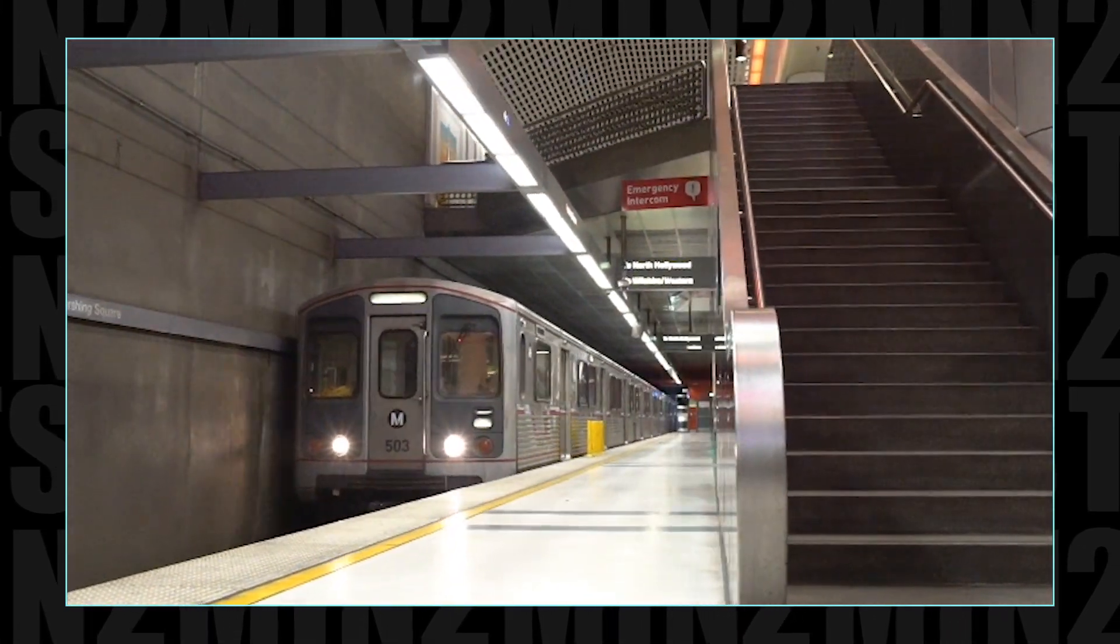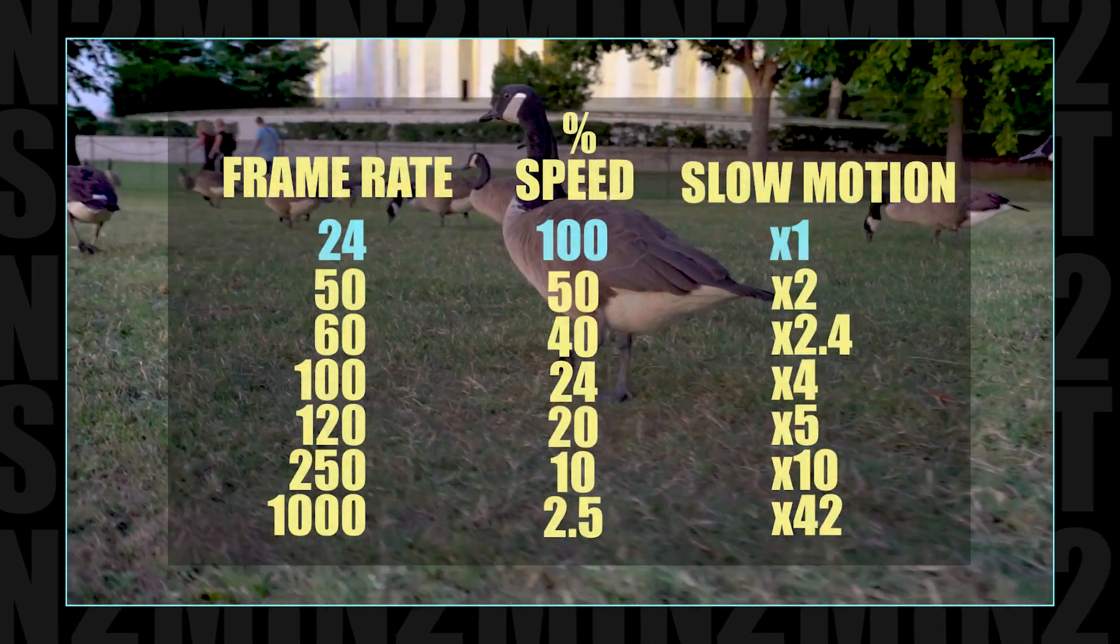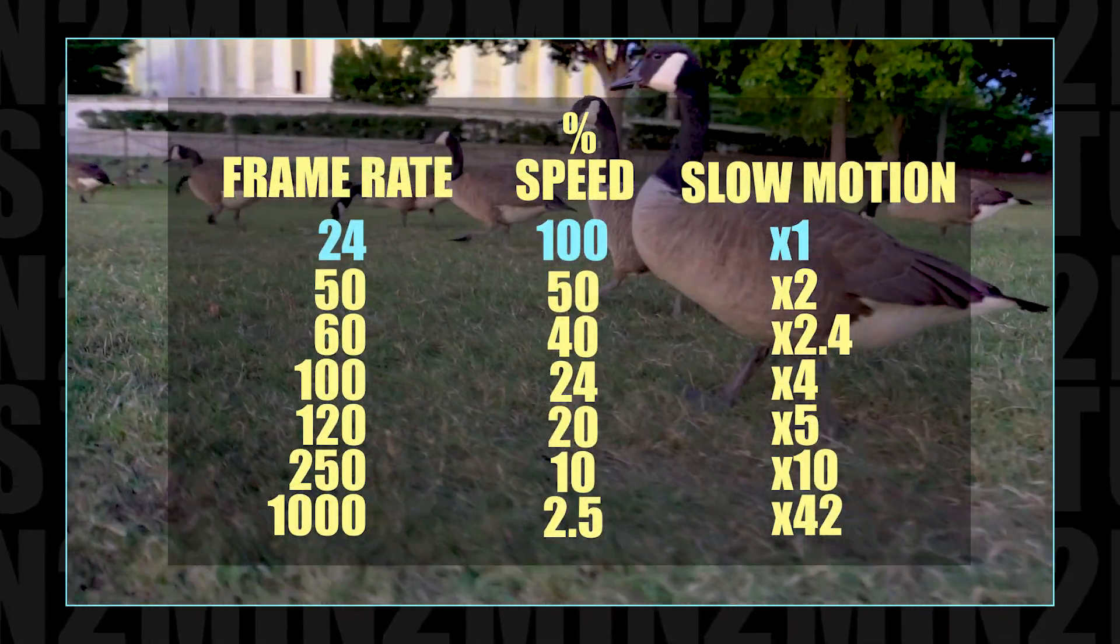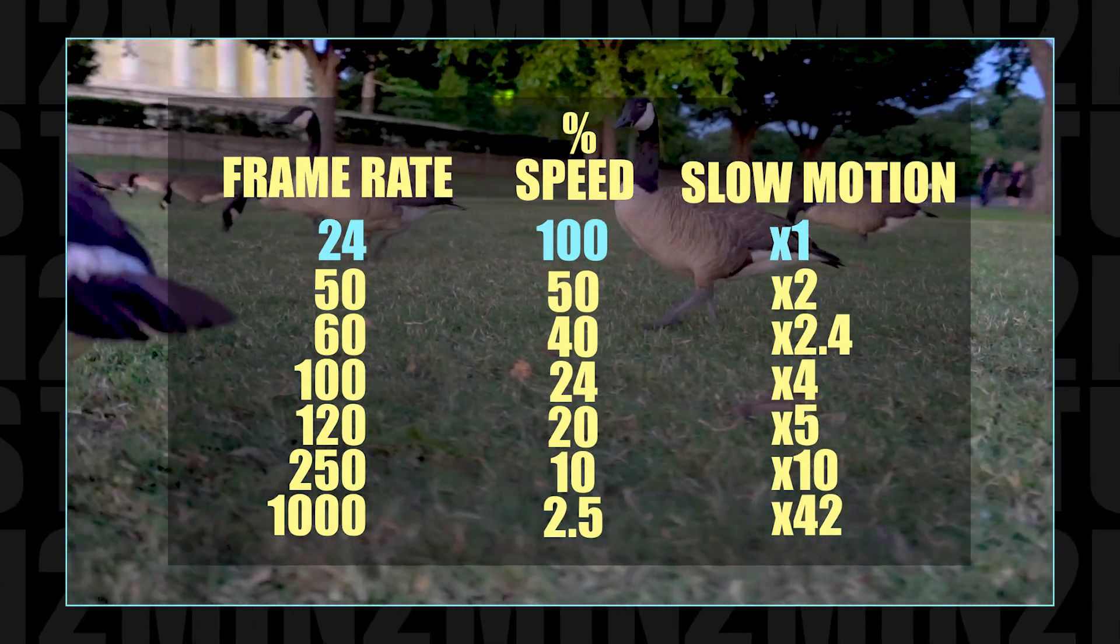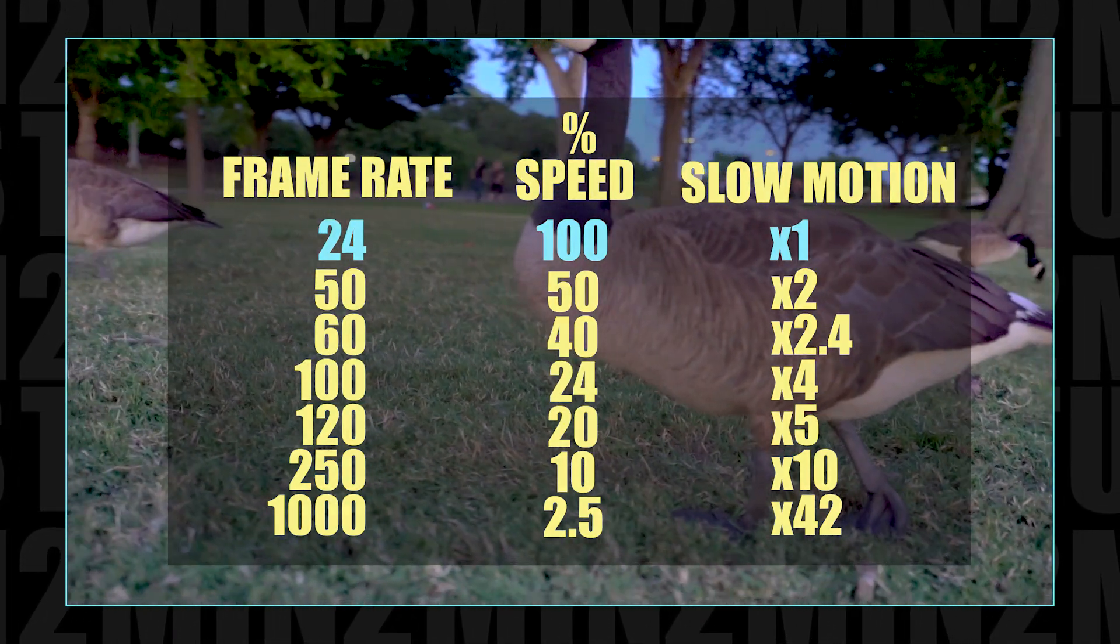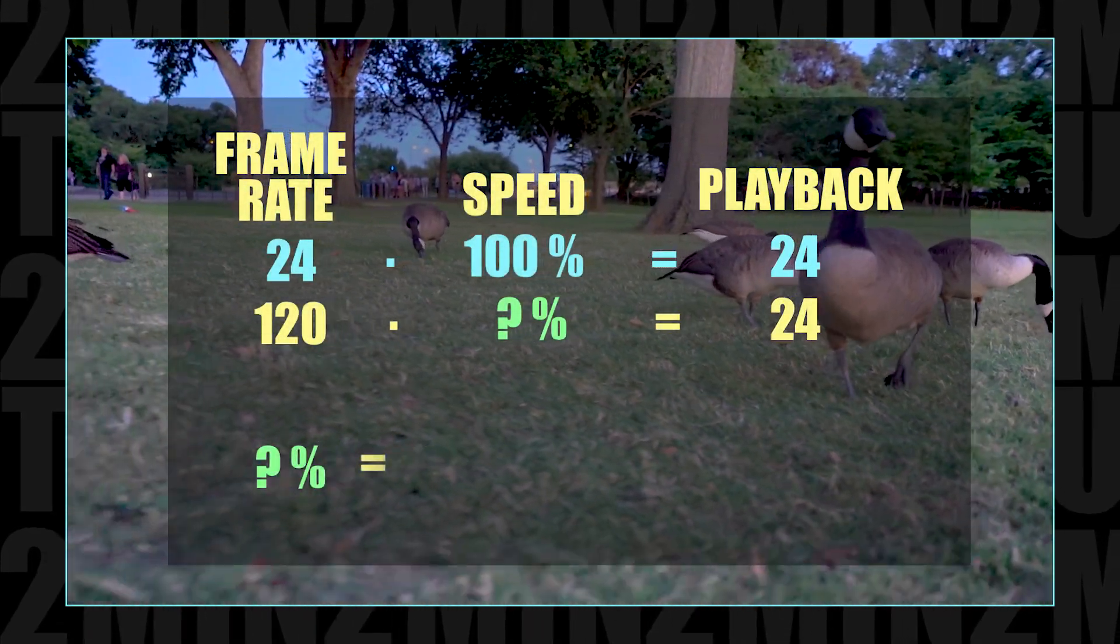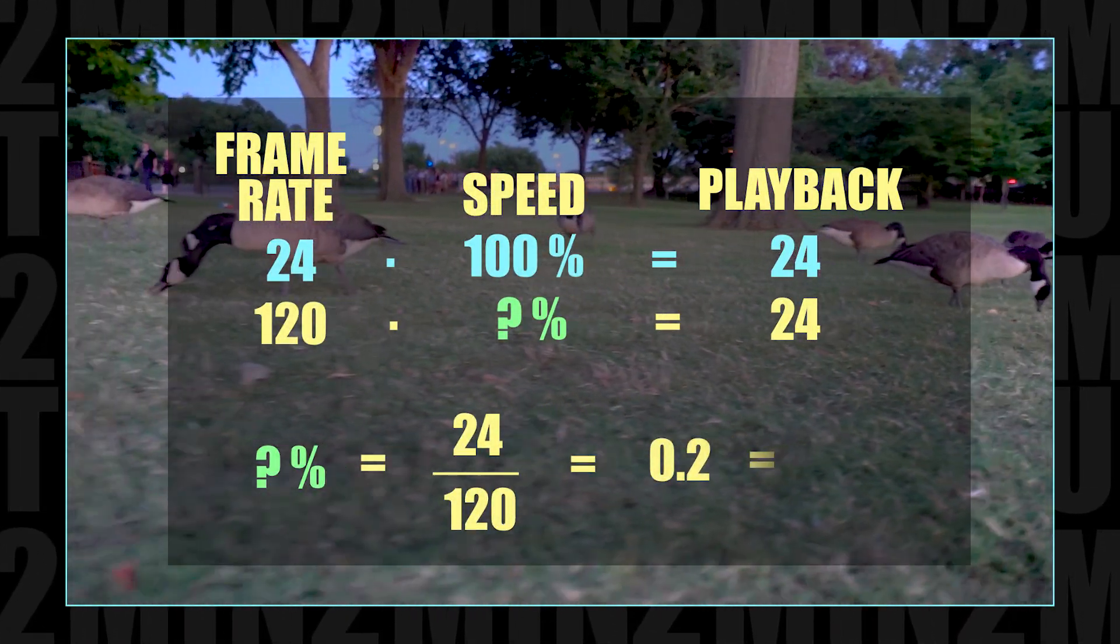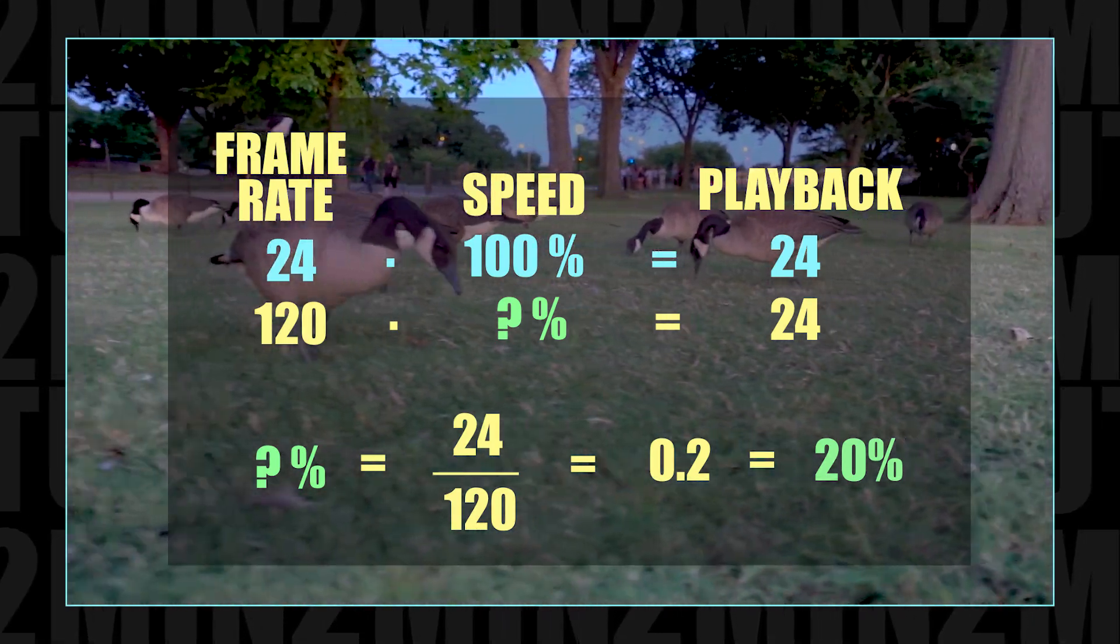Now, depending on the frame rate that you shot at, I recommend the following values that I've organized in this table. These numbers represent the lowest percent that you can take your footage before going under 24 frames. If you want to calculate the percentage for yourself, all you have to do is divide your frame rate into 24. Make it a percentage and there you go.